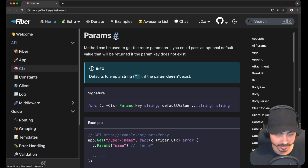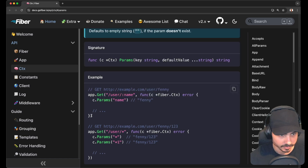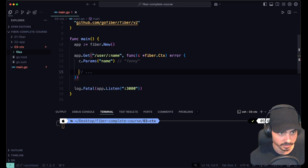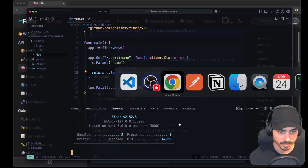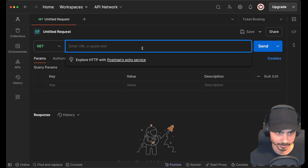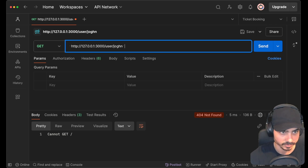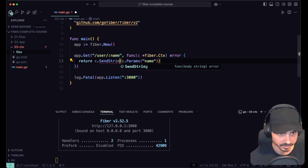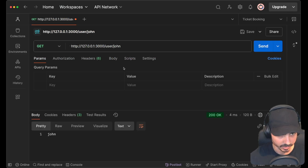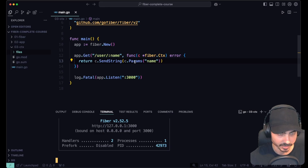We talked about it before but there are a couple more things to cover when it comes to params. Let's grab the example we used before, put it in here, return context, send status fiber OK. I'm using Postman now — let's make a GET request and pass in user john as a name. Instead of just getting the context, let's return this param and send string. We restart, make the request, and we get 'john' — the same way we'd get anything else on the name param.